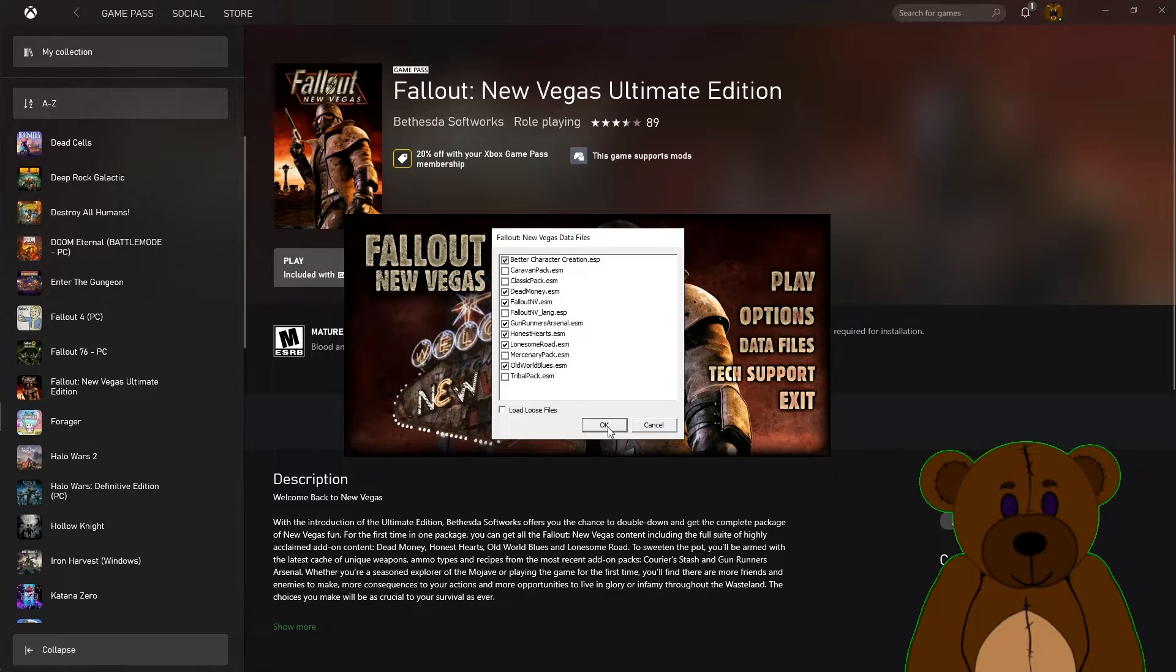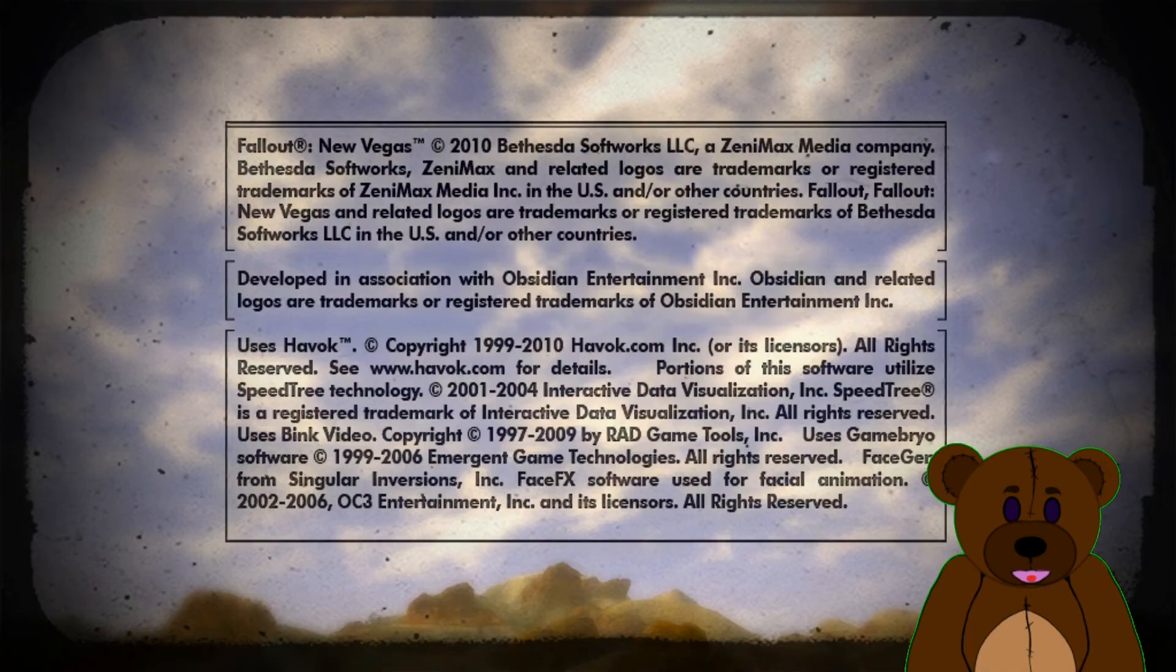Now we have all those mods enabled and we have our current mod selected for the Better Character Creation. Let's see what the character creation screen looks like now.